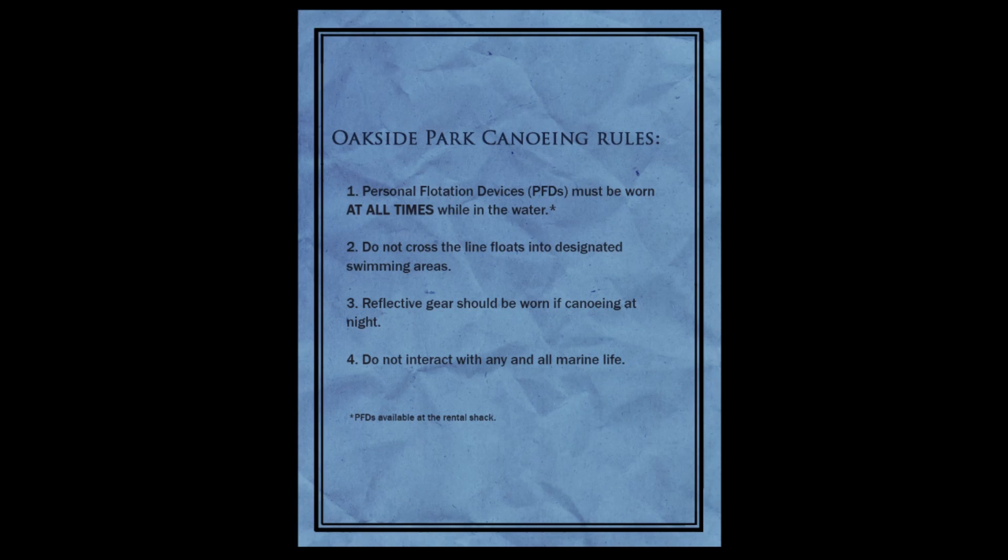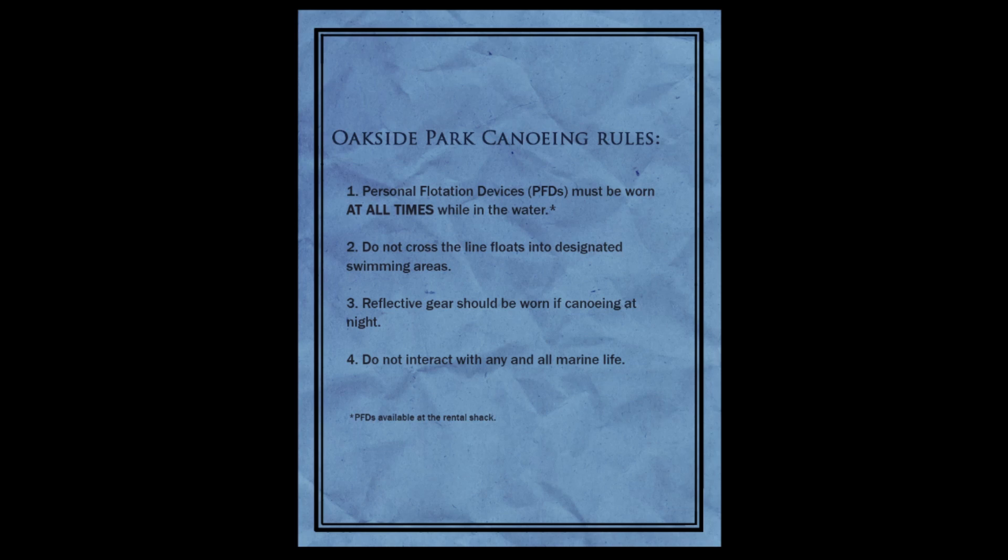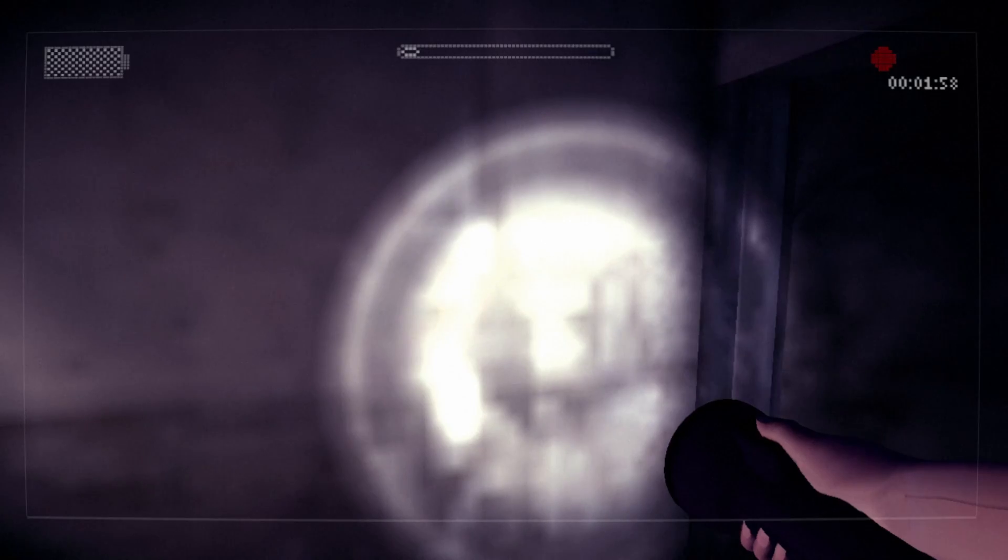Oakside Park Canoeing Rules. Personal flotation PFD must be worn at all times while in the water. Do not cross the line floats into designated swim areas. Reflective gear should be worn if canoeing at night. Do not interact with any and all marine life. PFD's available at rental shack.